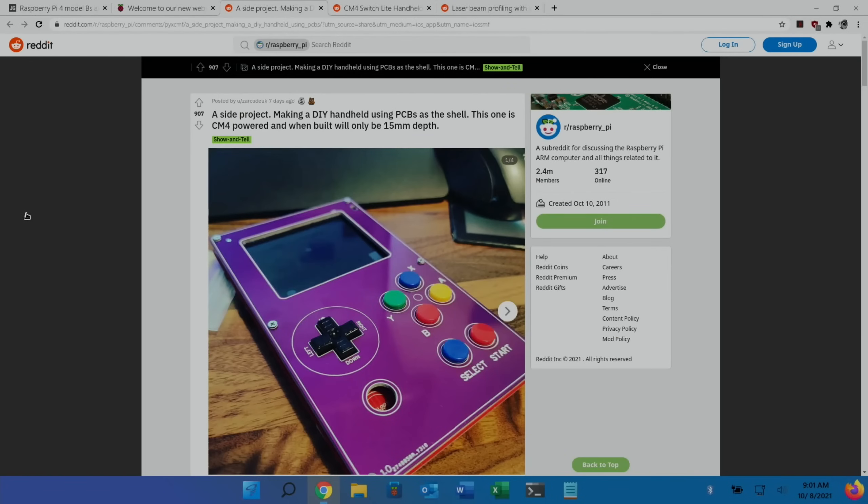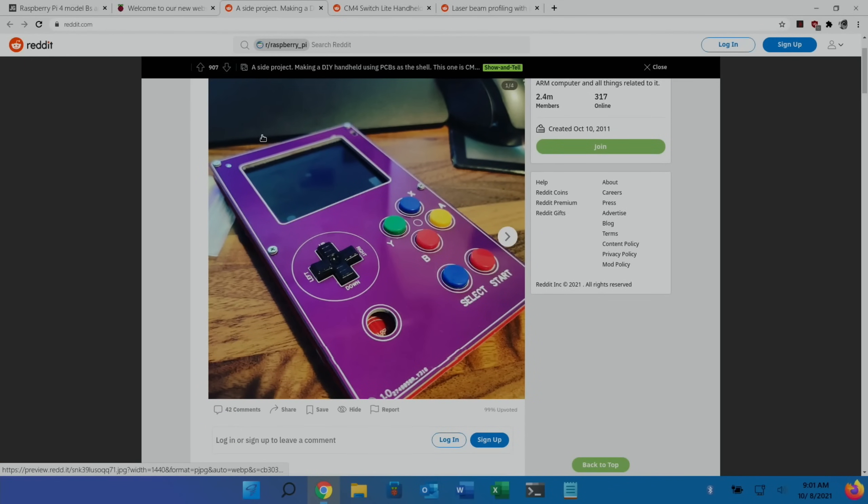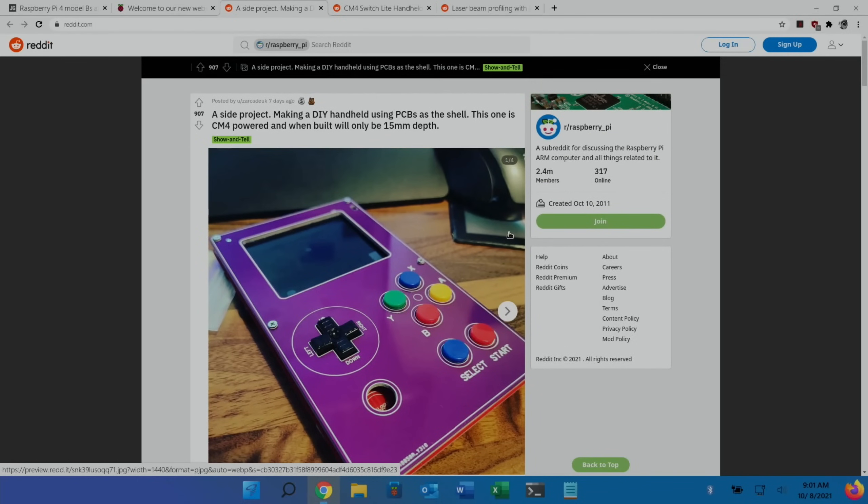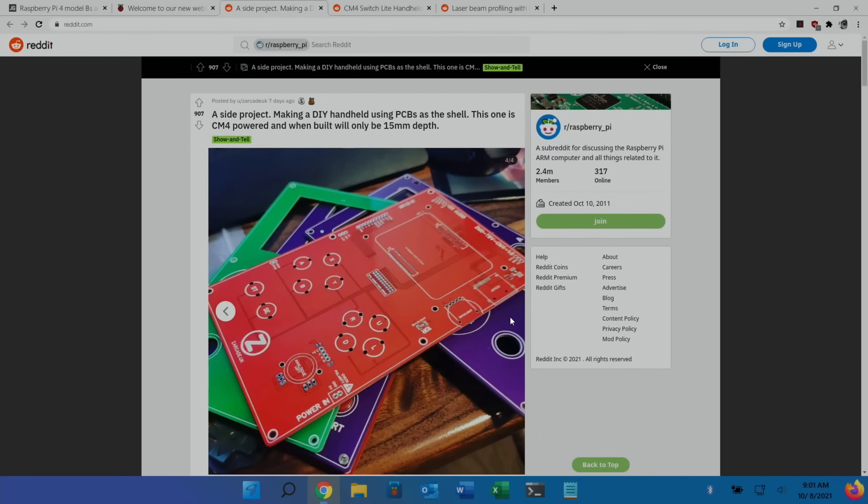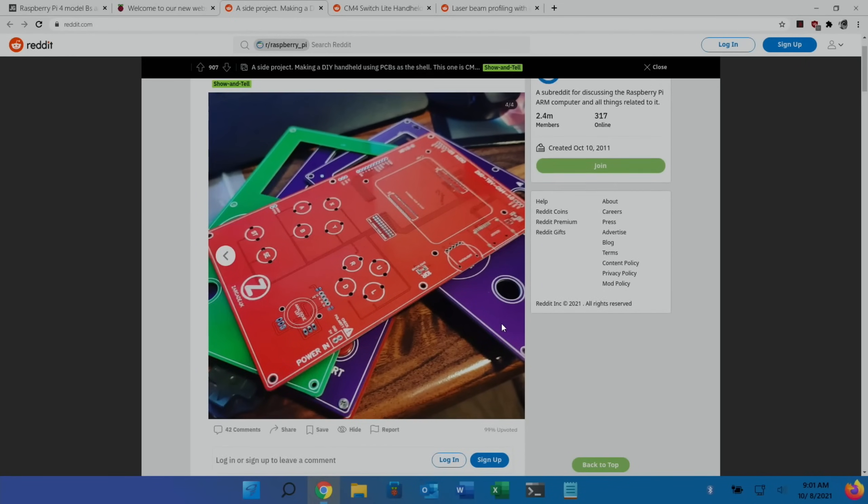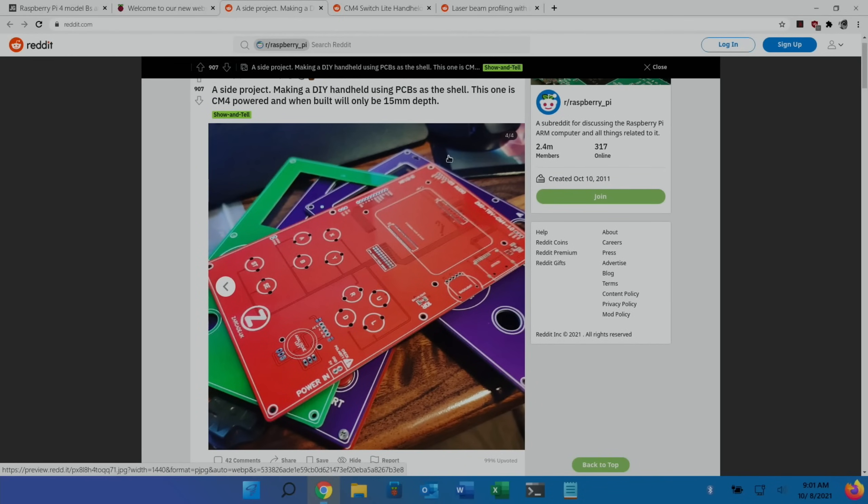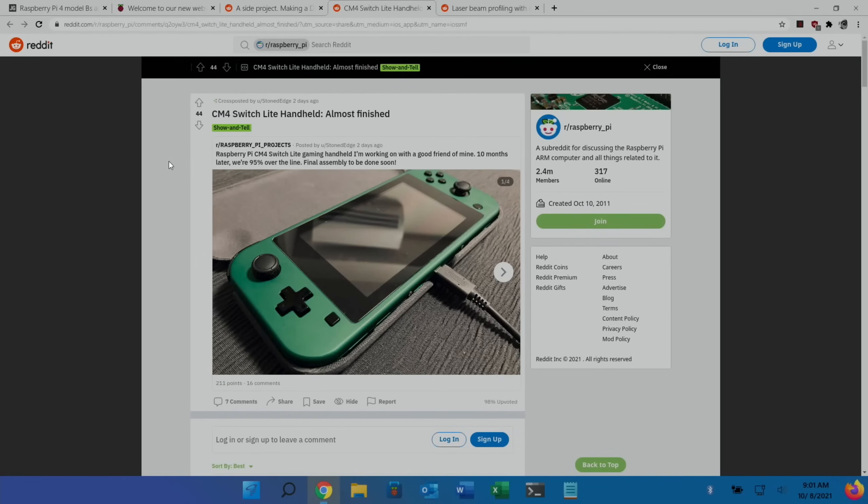Next up is a build which was on reddit, a compute module 4. I'm seeing lots of compute module 4 things come up on reddit and various other places. You can see this one is a very slim handheld. If I flick through the photos of it you can see it's super slim, and you can see the button parts of the board where the compute module 4 goes. It says at the top here only 15 millimeters in depth.